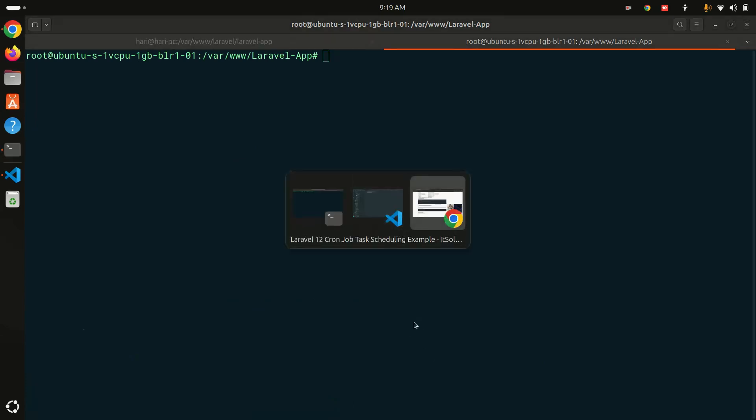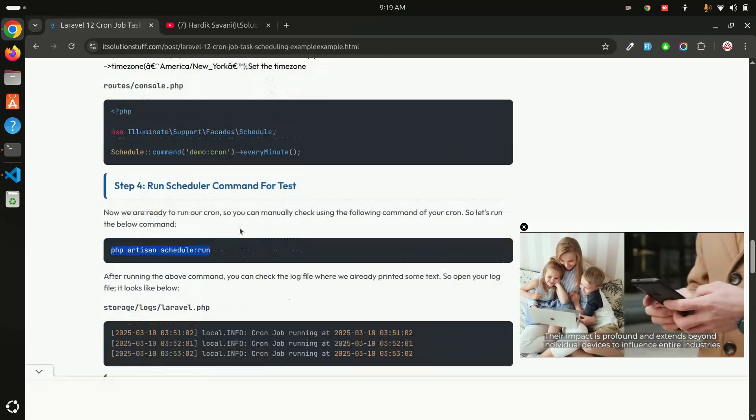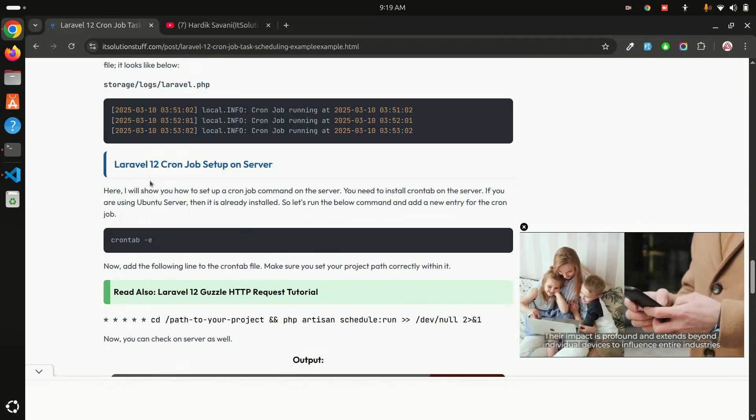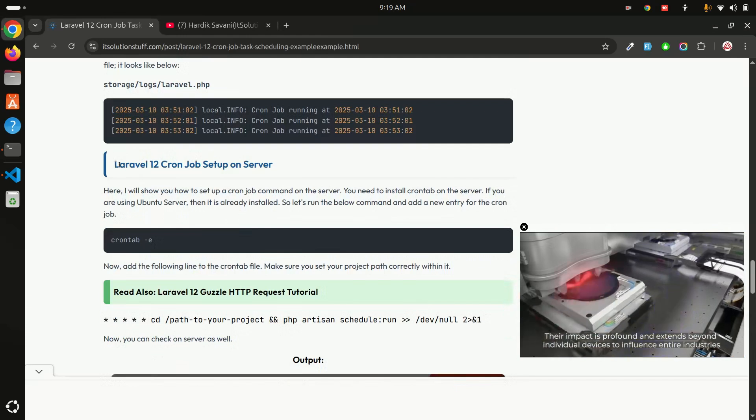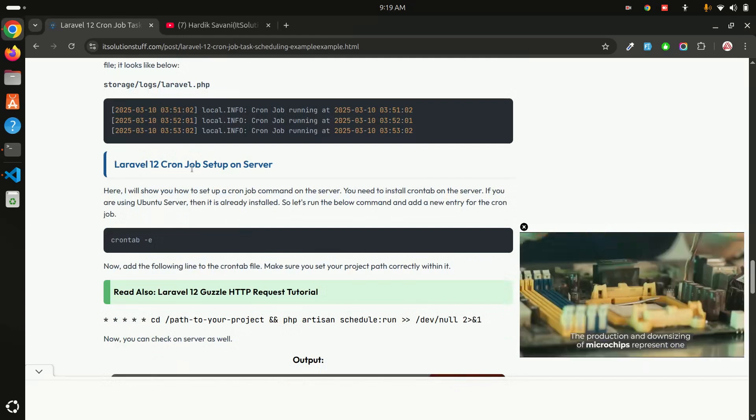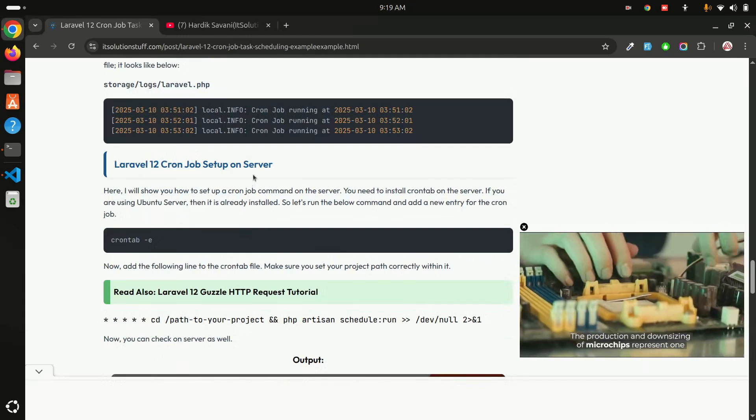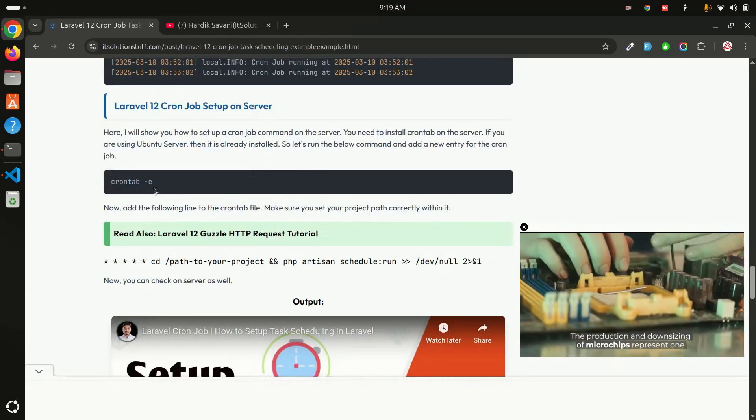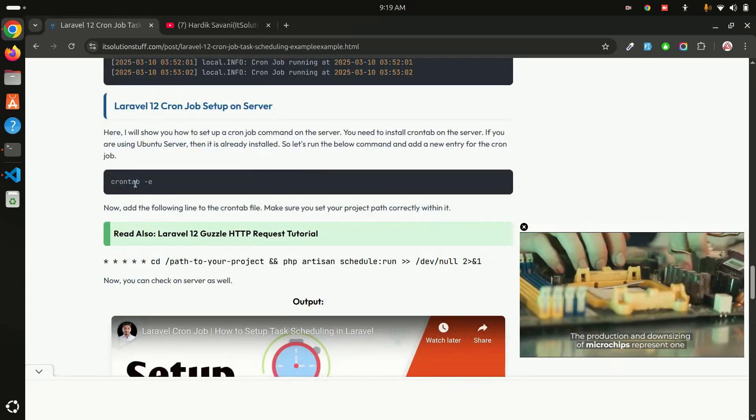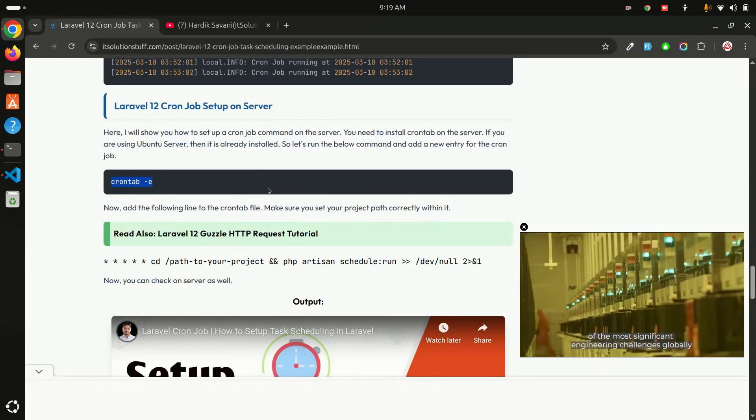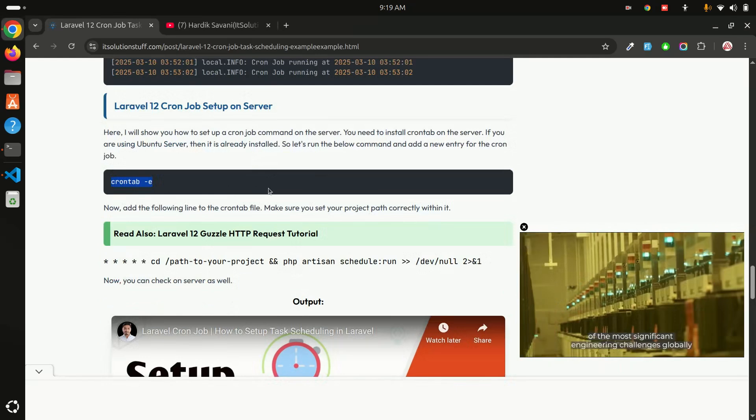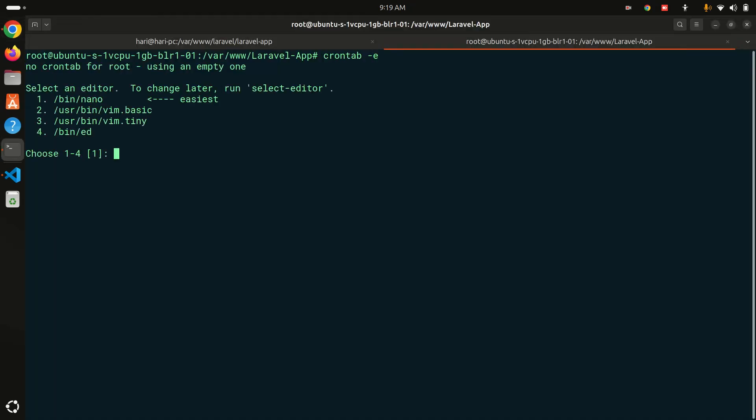You can see that right now I have created command and also console. Now what I need to do, let me go to my tutorial again. I have already written over Laravel 12 cron job setup on server. You need to just run like crontab -e command.